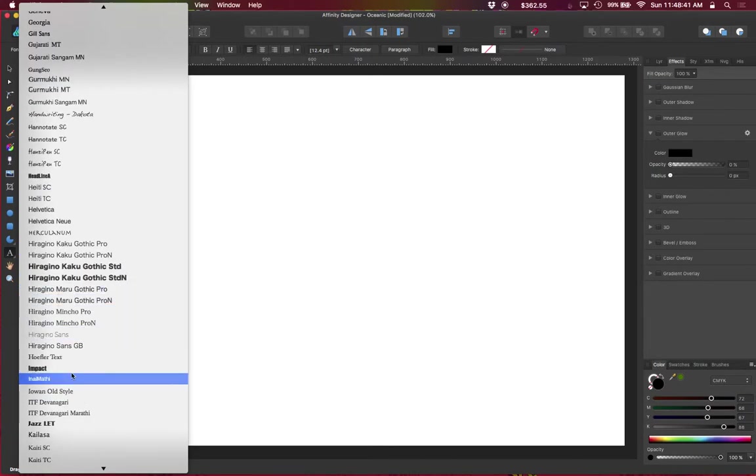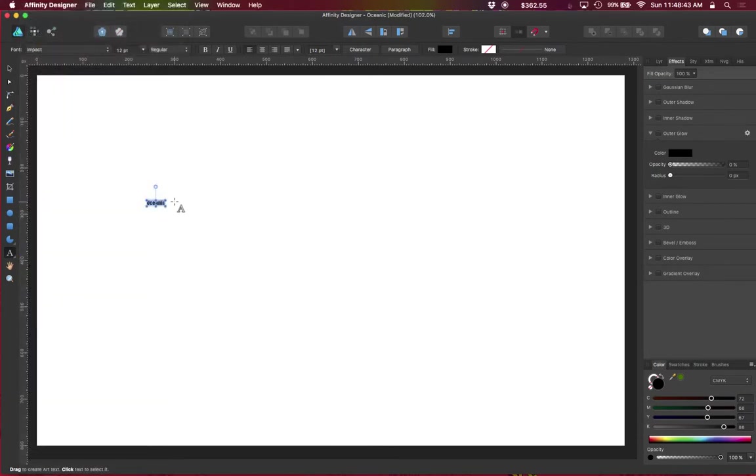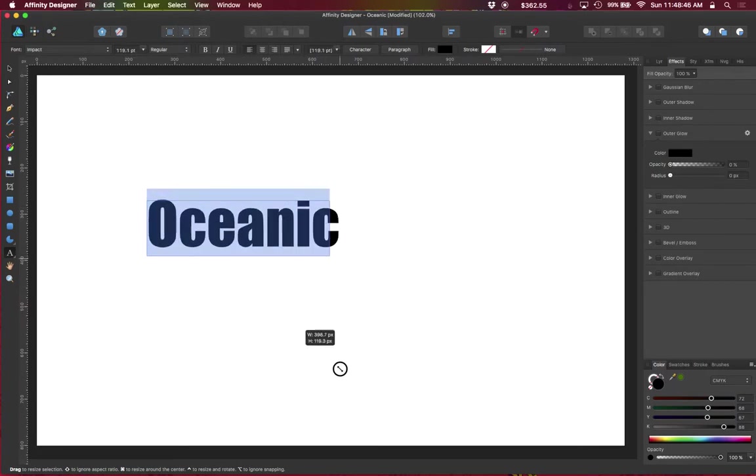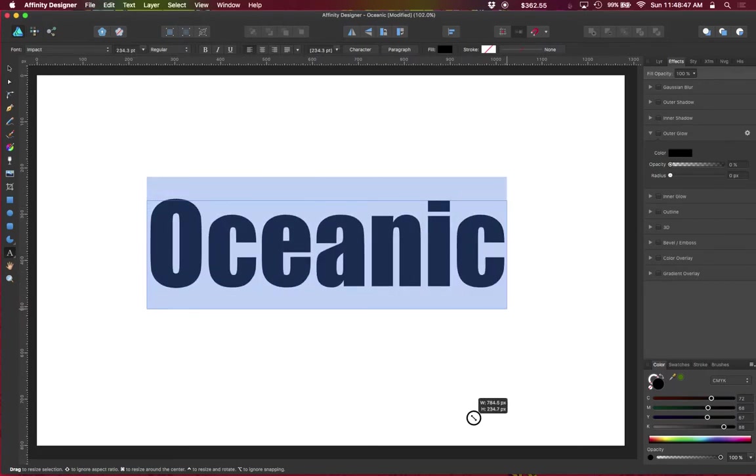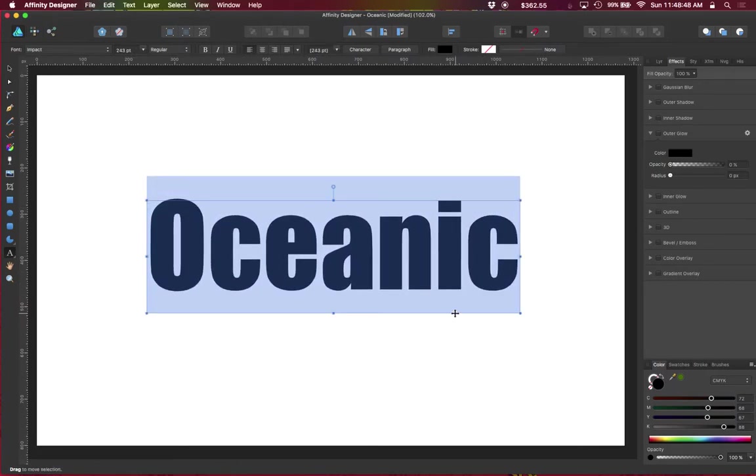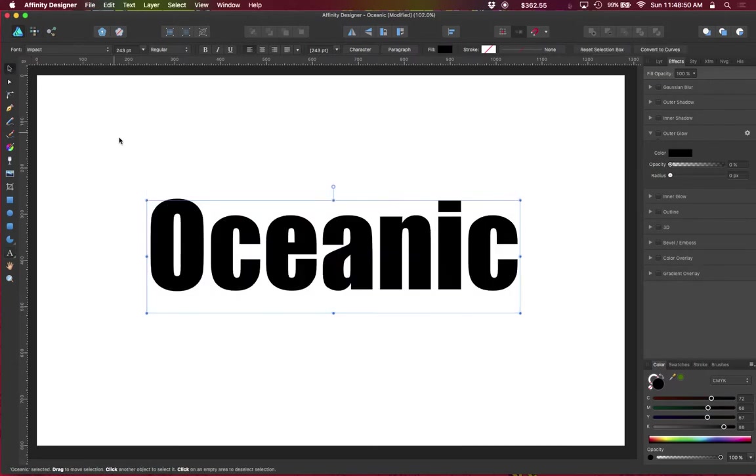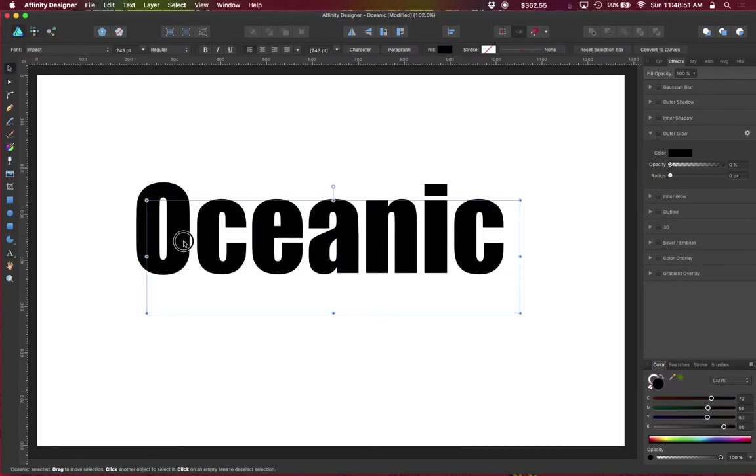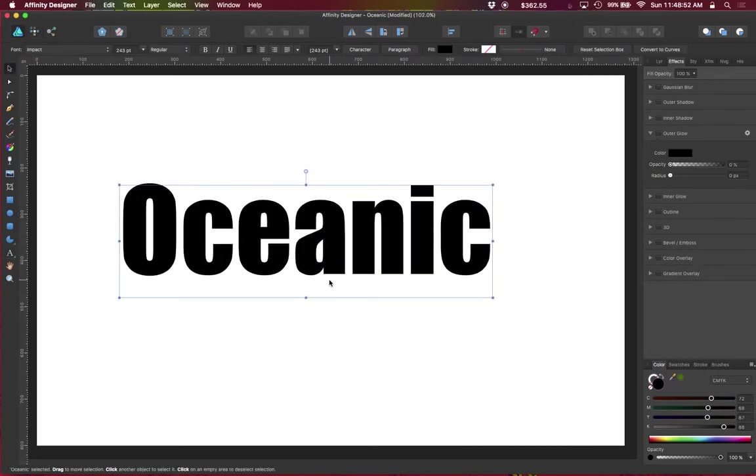It's something that's nice and big. I'm going to hold the Option key and drag that to a larger size. Position this. There's no reason to convert this to curves because this will work just fine for text.